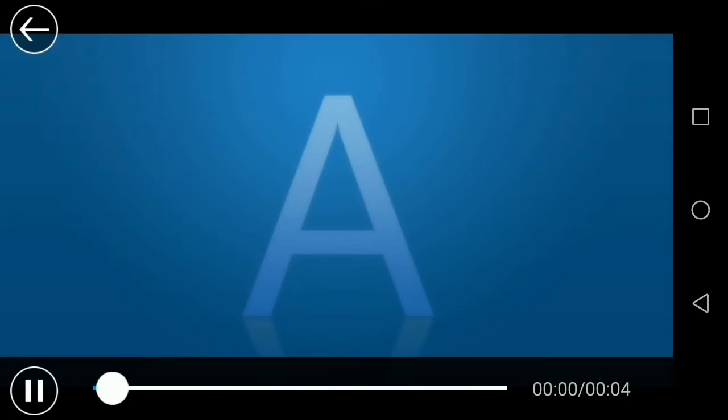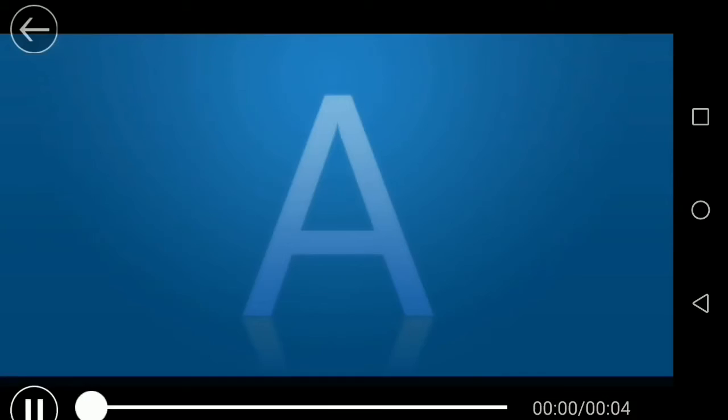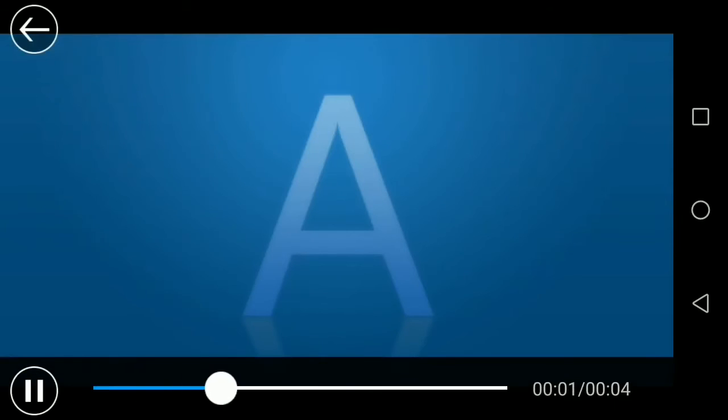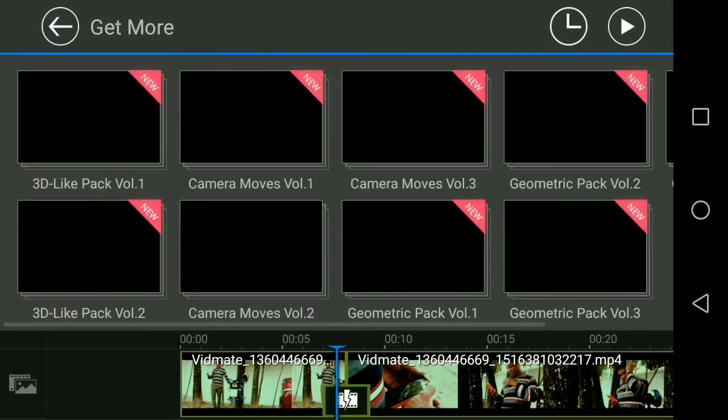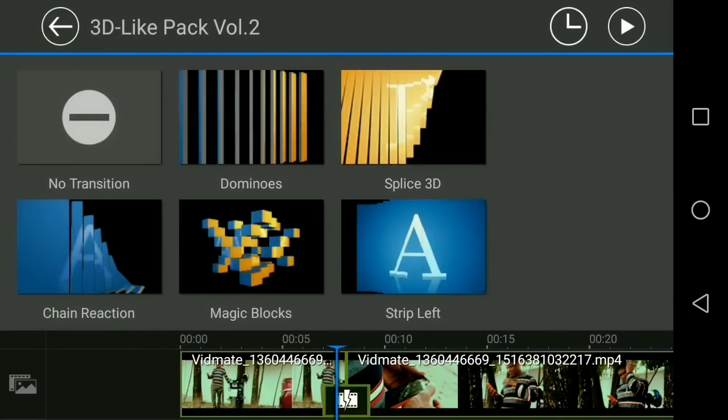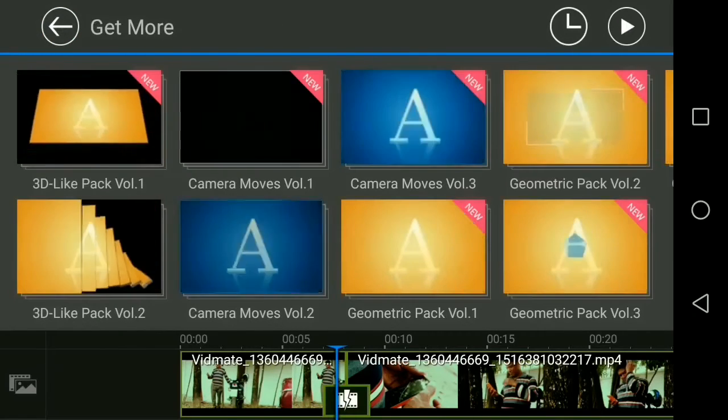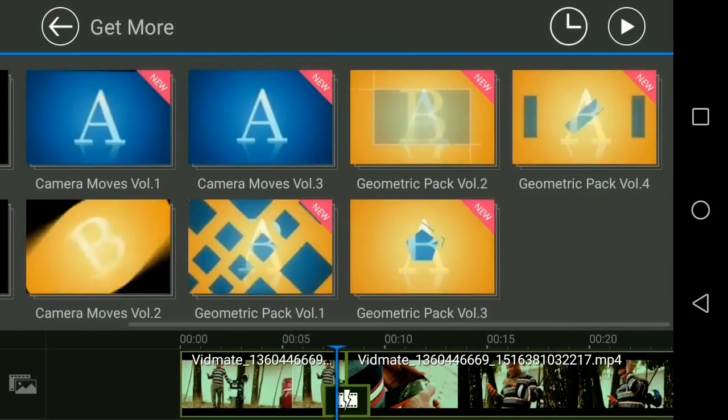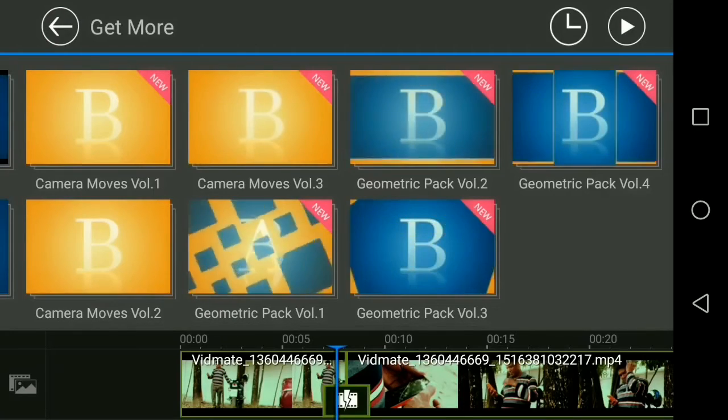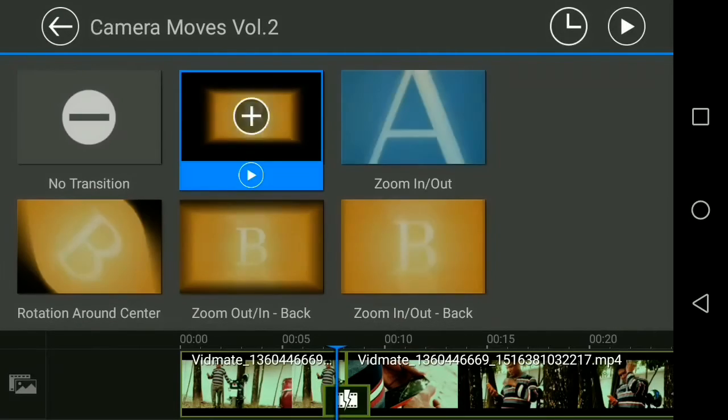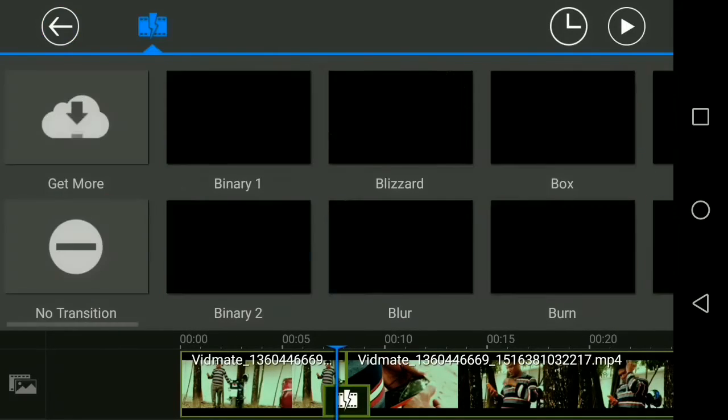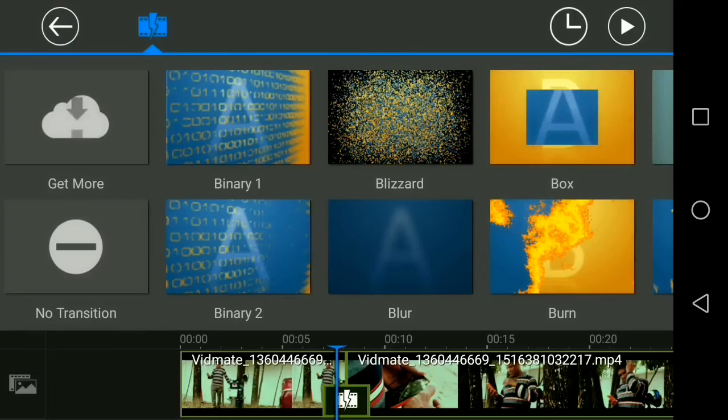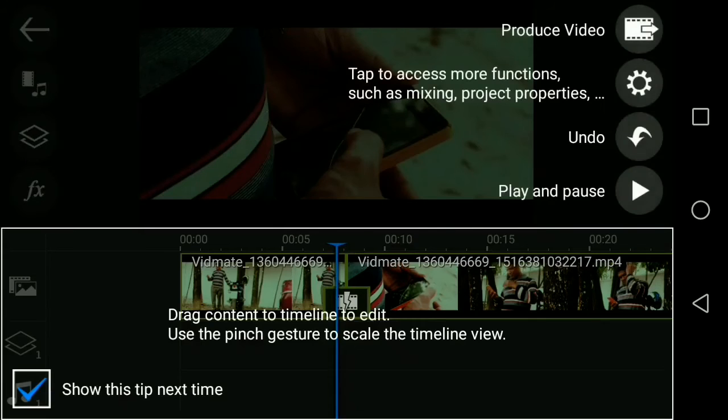But the new update is the camera moves. In camera moves, you have a bunch of transition effects that you've never seen in Cyberlink PowerDirector before. 3D volume packs are the same as the previous version. There are so many updates and these are the new ones.